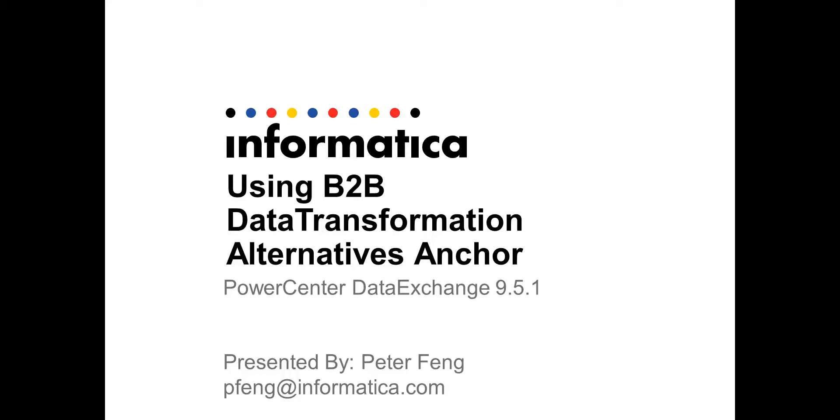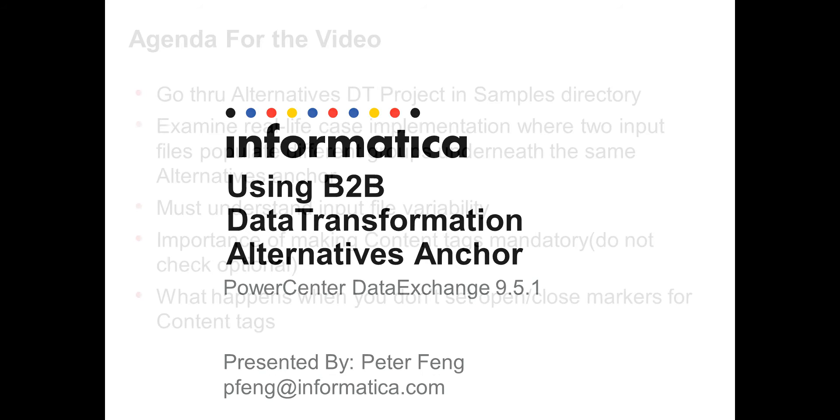Hello and welcome to another edition of Informatica B2B data transformation videos. I'm going to be introducing something called the Alternatives Anchor.